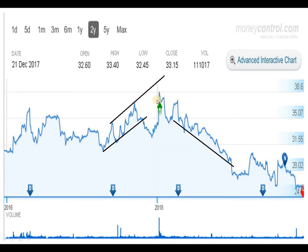Here you can see one M formation which has pushed the script down. We have to notice that when the script cuts a particular peak point or trades below the next particular point, we should get a little careful. If it cuts the lower bottom at that particular point, it certainly indicates the script is going to come down.